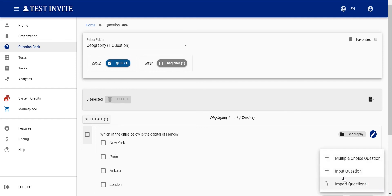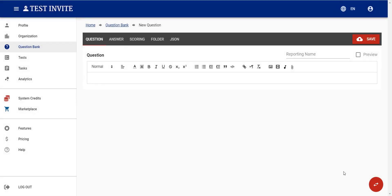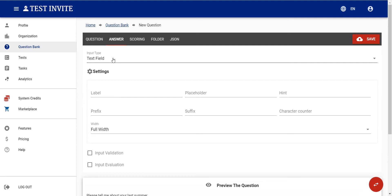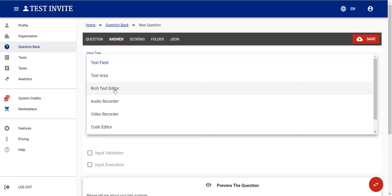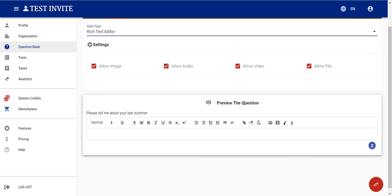The input question type works almost the same way. I simply write a question like 'Please tell me about your last project summary', then pick an answer type. The user can answer by writing in a single line, in a text area, or using a rich text editor to format text and attach images or files.